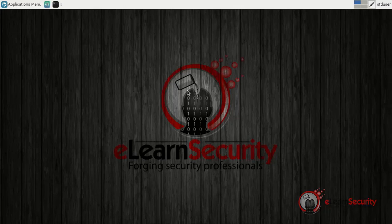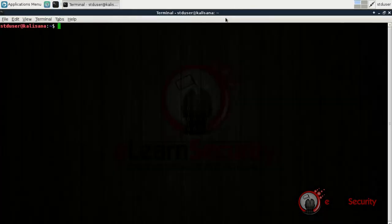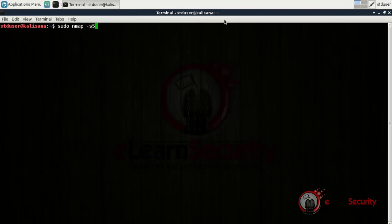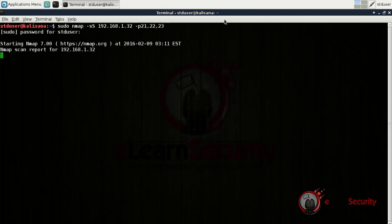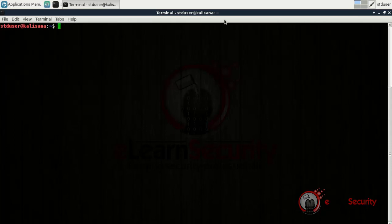The scenario we are going to use consists of a Linux machine with three services: FTP, SSH, and Telnet. To be sure that the machine and its services are up and running, let's first initiate a TCP SYN scan. Let's open a new terminal and instruct NMAP to perform a TCP SYN scan against our target, specifying the ports we're going to use. From the output, we can notice that the ports are open, so we can continue and attempt to access them.